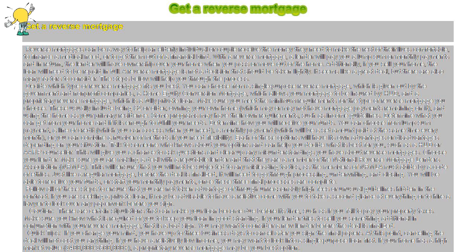With a reverse mortgage, a lender will pay you a lump sum or monthly payments and in return, the lender will have ownership over your home when you pass or move out of the home.